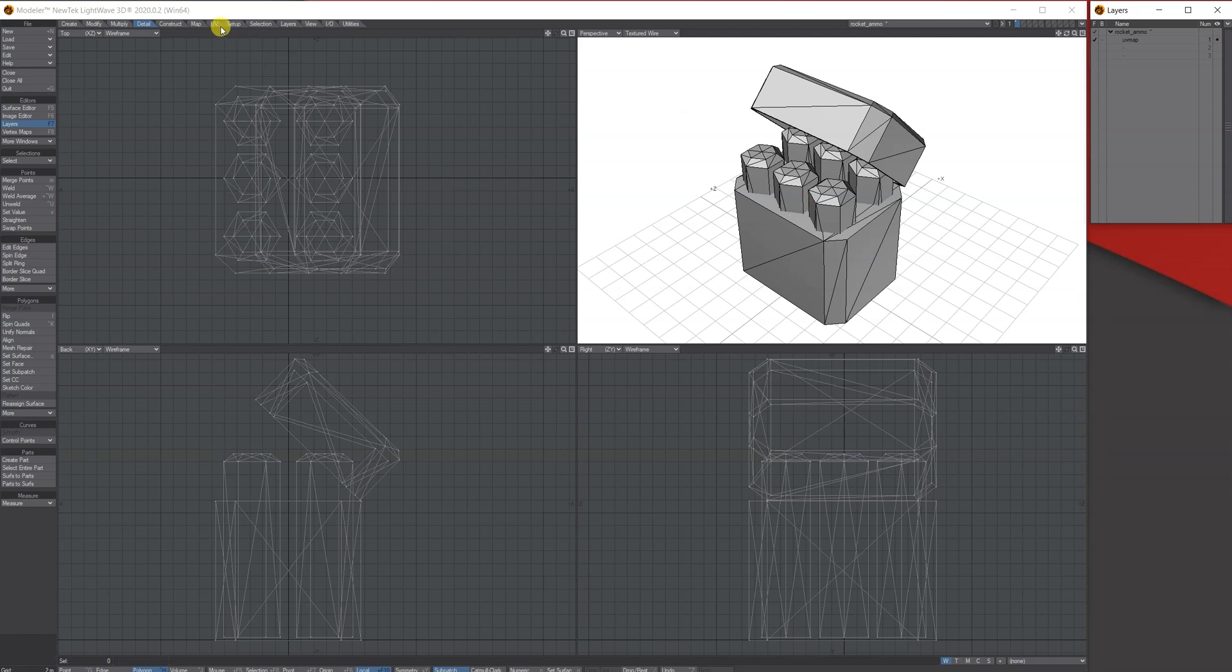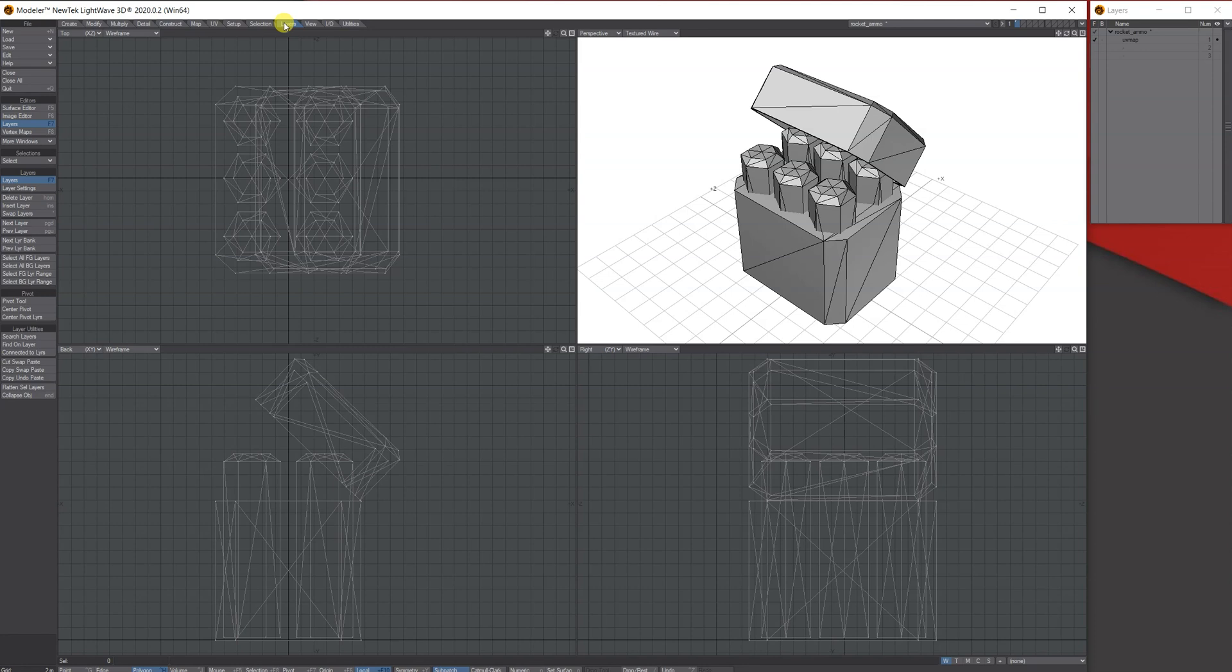What you need to do is go to Layers, and if you come over here and come down, there's an option that says Connect to Layers. Basically what this is going to do is look at the object, look at how many objects are separate or that are all together, and put them on separate layers.